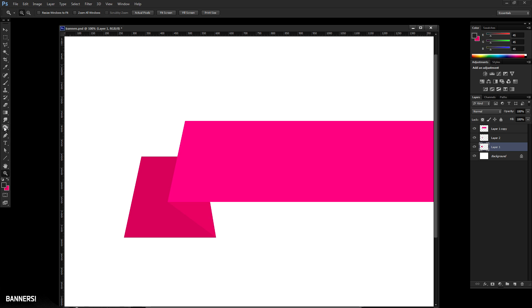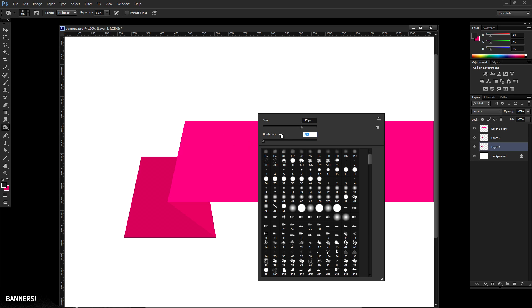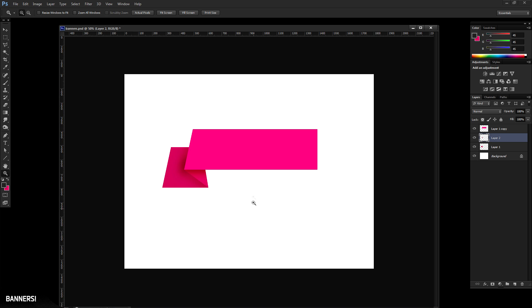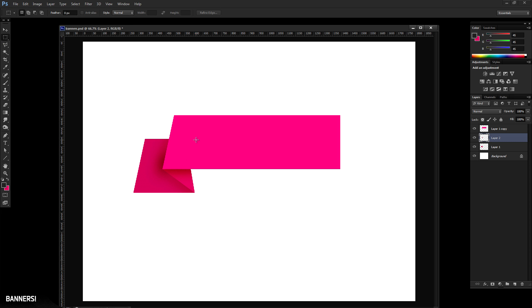To give more depth, use your burn tool. Set the hardness to 0% and the size relative to your document — about 140 pixels for me. Slightly burn where the banner would overlap, right on the connecting edge, to add depth. Also select the middle connector layer and burn just underneath where the main text would be. There are a ton of other details you can add, but we'll leave it here for now.